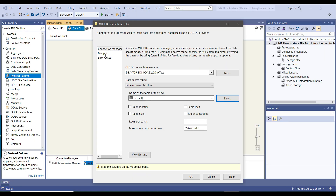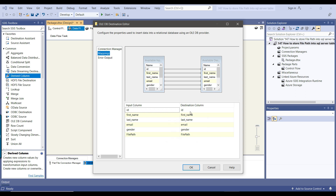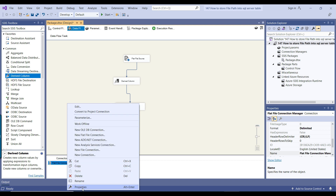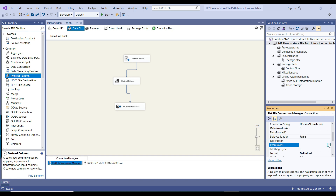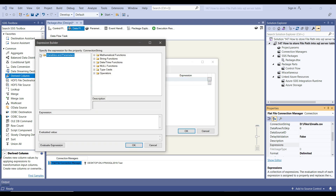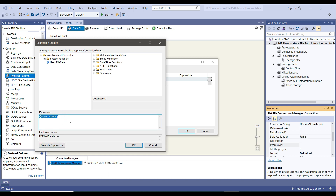I go back to the SSIS package and click on Mappings — all input columns have been mapped with the destination columns automatically, which looks good, so I click OK. Now the flat file connection manager is hard-coded, so it will only load data from one file. To fix this, I right-click it, go to Properties, then Expressions, select the ConnectionString property, click the three dots, and assign the value from the file path SSIS variable. Click Evaluate Expression — the value of file path will change for every iteration of the Foreach Loop, so it can import each file dynamically.